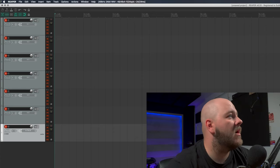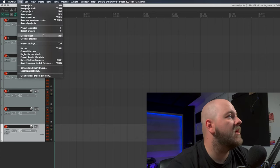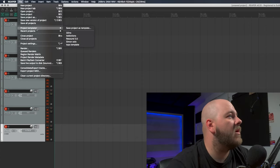Once you have built your first basic session, I suggest you save it as a template. So you just go here, file, project template, and just save it with a name that you will remember.